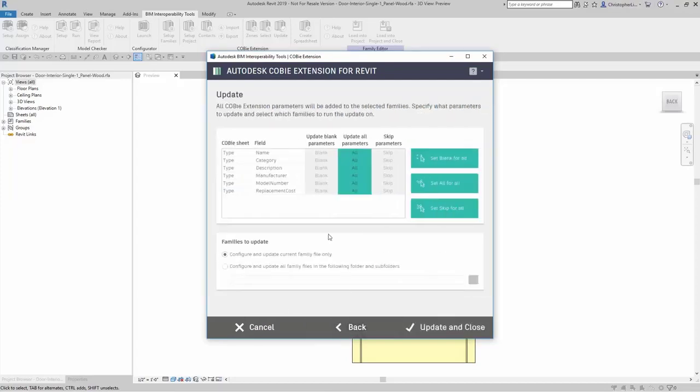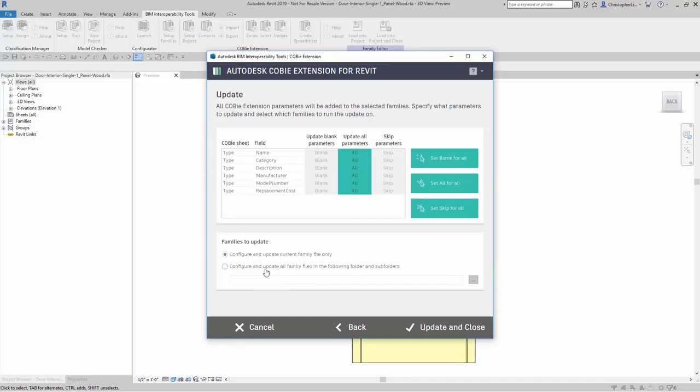Here it's going to update and fill in all the information to a selected number of families. Either to the current family file open, which I have right now a door open, or I can configure and update all family files in the following folders and subfolders.